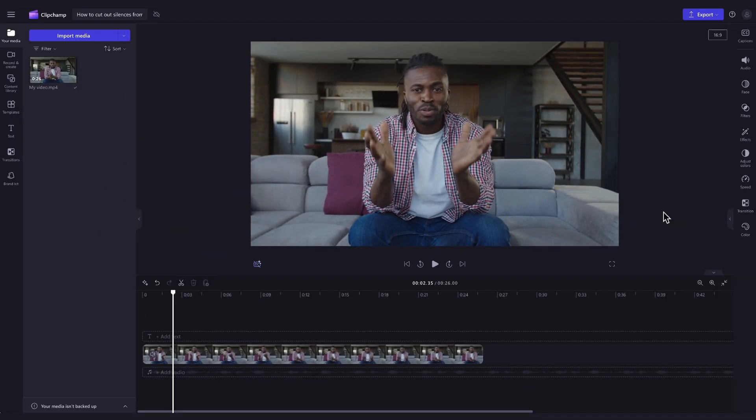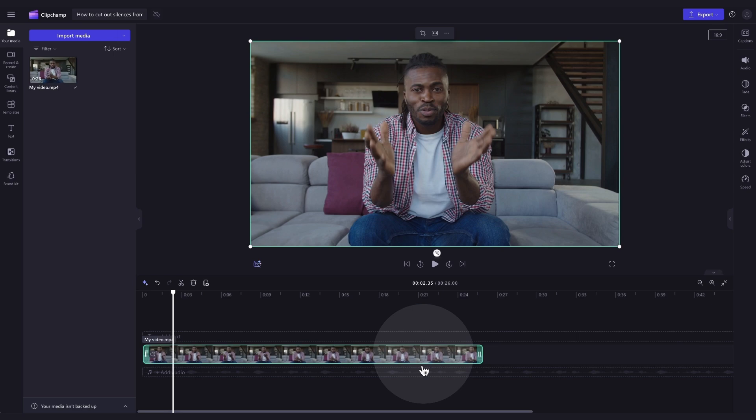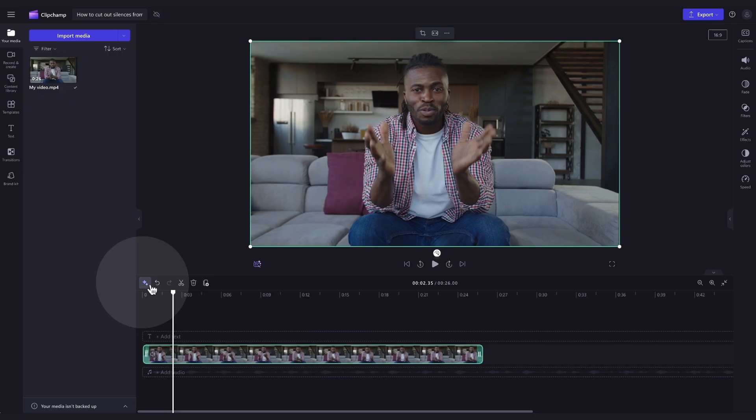Now that the video is in the timeline, to use AI silence removal, click on the video in your timeline and it will highlight in green so that you know it's selected. You'll then navigate over to the sparkle icon button here in the timeline toolbar. Click on that and AI suggestions will appear.